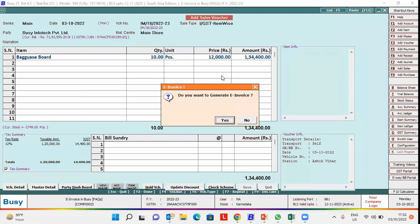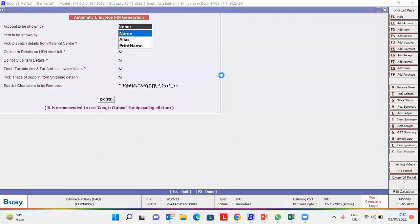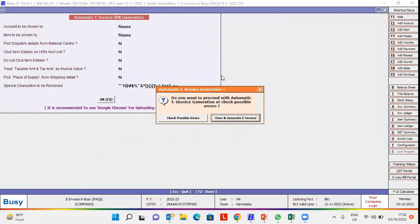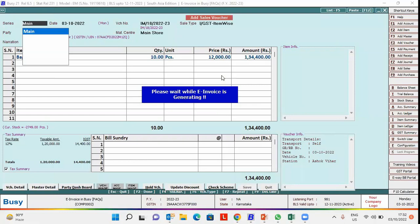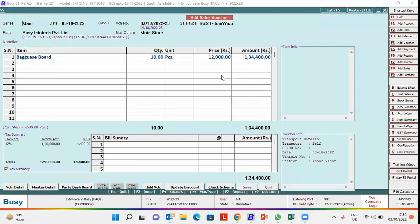Do you want to generate e-invoice? Automatic. View and generate e-invoice. E-invoice generated successfully.